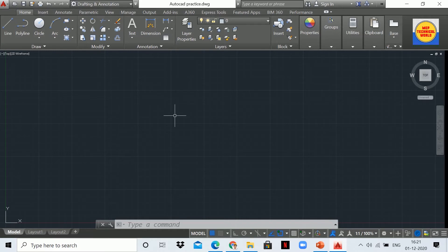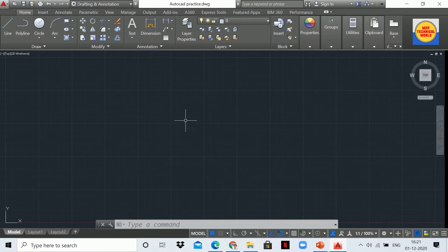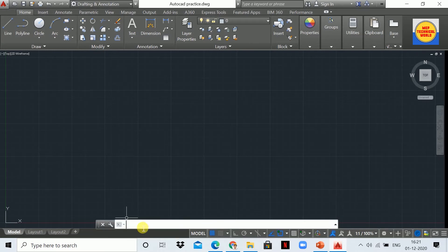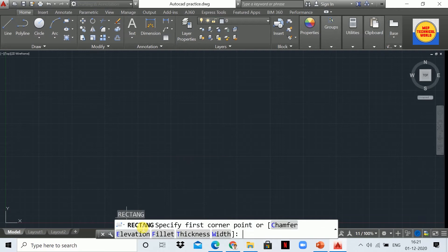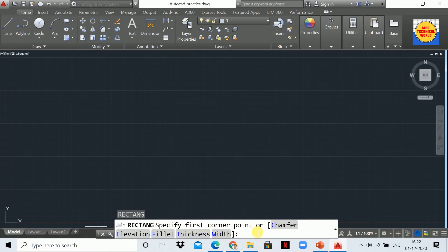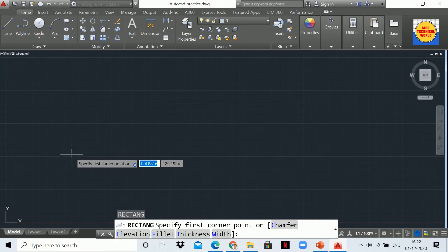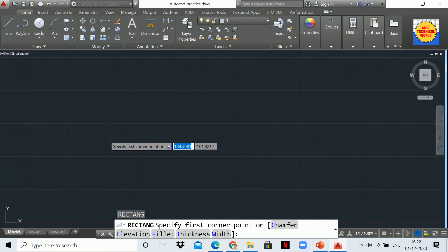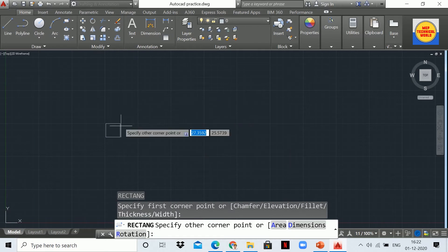Let's start with the first method. REC is the shortcut for the rectangle command. In the first method I'm going to use the coordinate system method to draw the rectangle. Let's type REC. As you can see, our rectangle command is activated and you will see the statement 'specify first corner point'. Now I'm going to specify the first corner point over here.